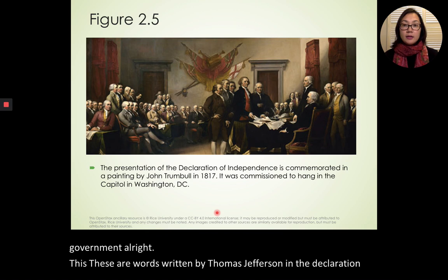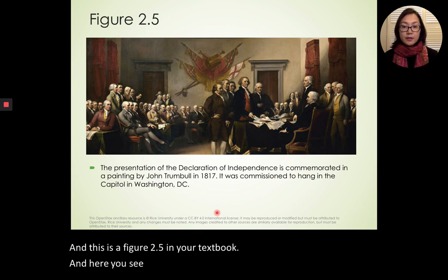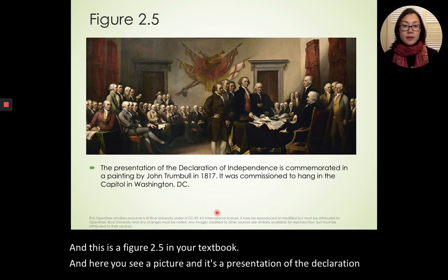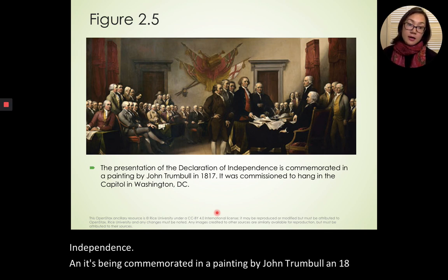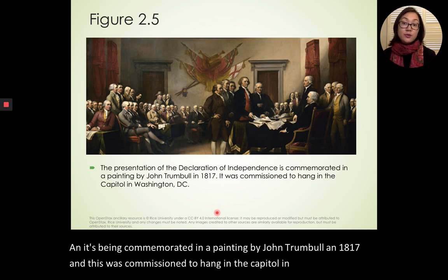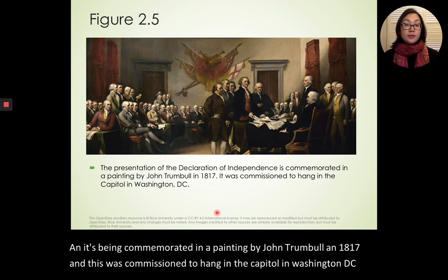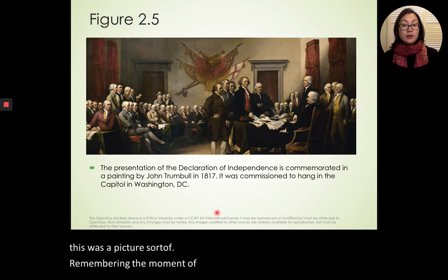This is figure 2.5 in your textbook — here you see a picture, a presentation of the Declaration of Independence, commemorated in a painting by John Trumbull in 1817. This was commissioned to hang in the Capitol in Washington, D.C., remembering the moment of the Declaration of Independence.